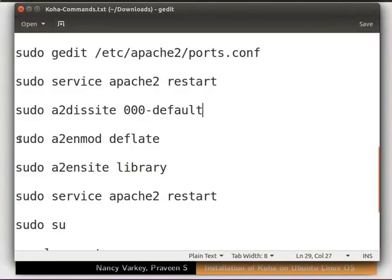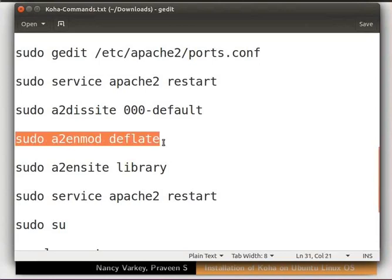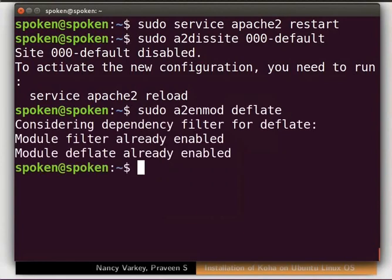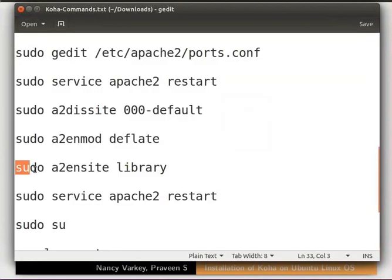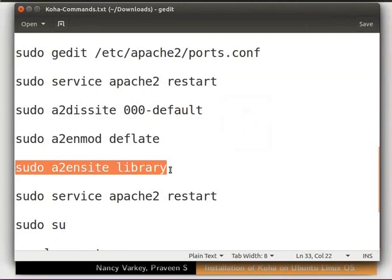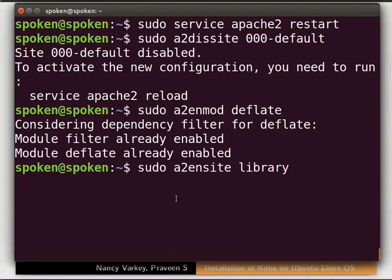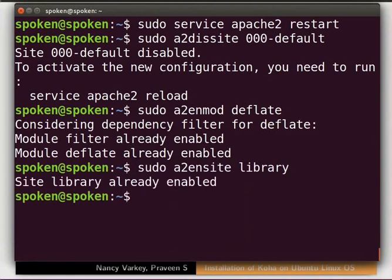Let's move on. Copy these two commands one by one, paste them in the terminal and press Enter: sudo a2enmod deflate and press Enter, then sudo a2ensite library and press Enter. The message on the terminal confirms that the site library is enabled.